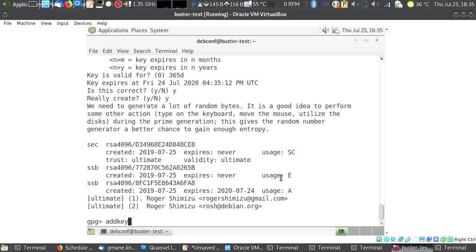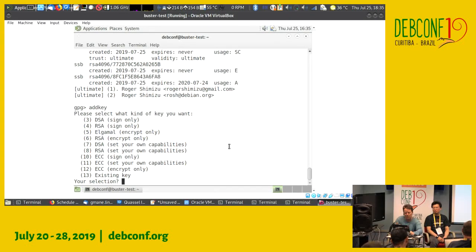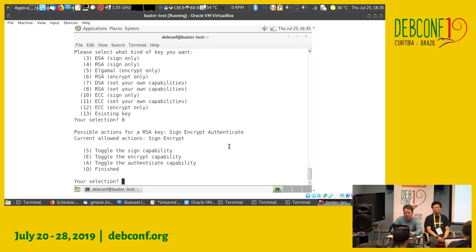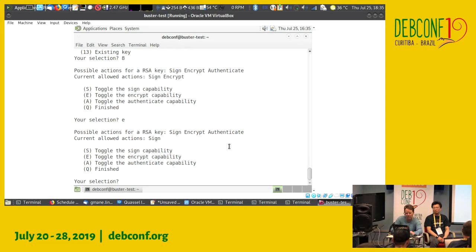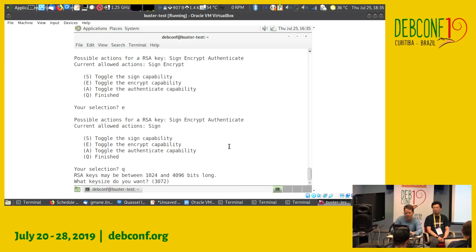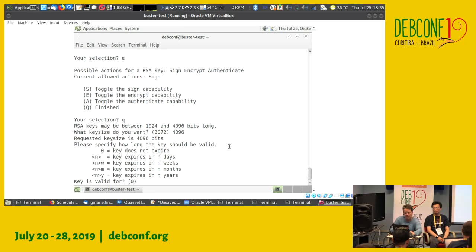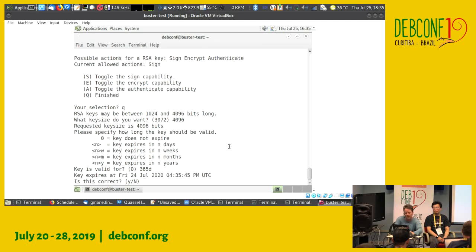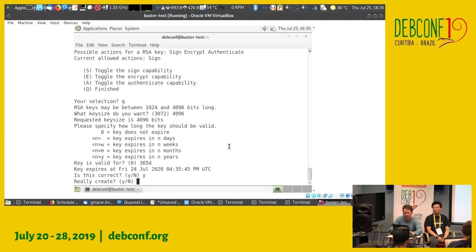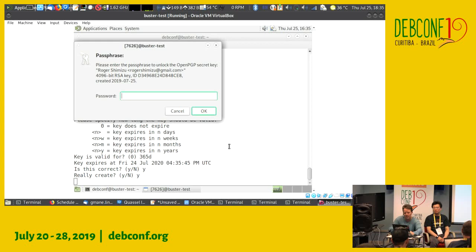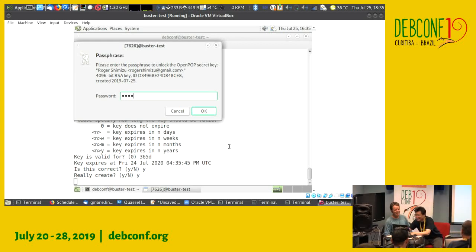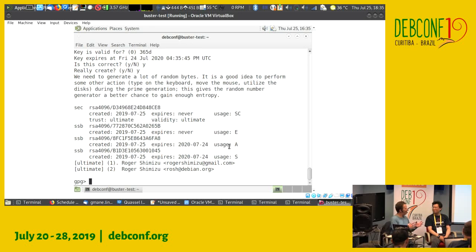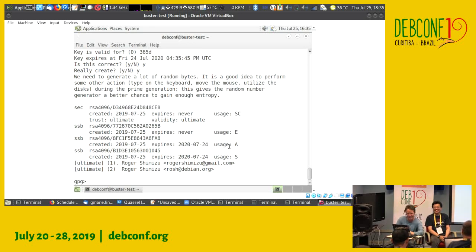ADD key again. So we already did the authenticate key. Now we are going to do the sign key. So I remove encrypt, quit, 4096. I want also that it expires in one year. And yes, this is correct. And yes, this is correct. Really creates. Your passphrase, please. Thank you that you choose a short one.